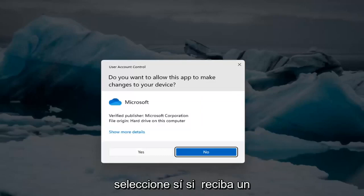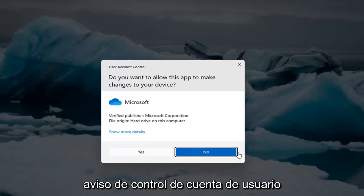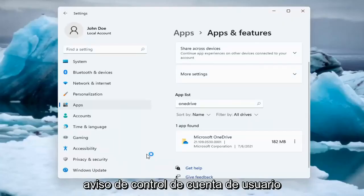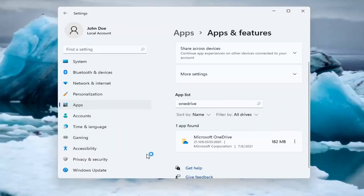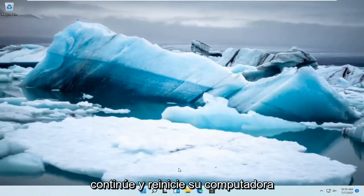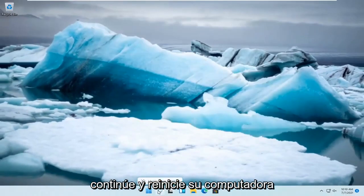Select Yes if you receive a User Account Control prompt. Select the Uninstall button. And then once you're done with that, go ahead and restart your computer.